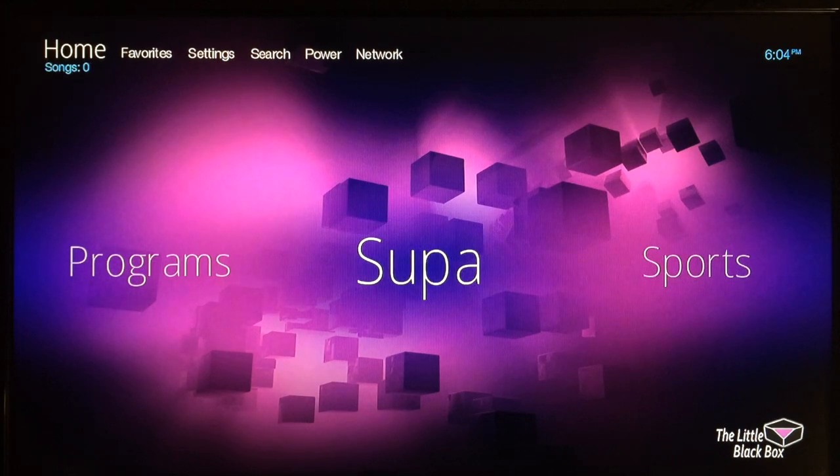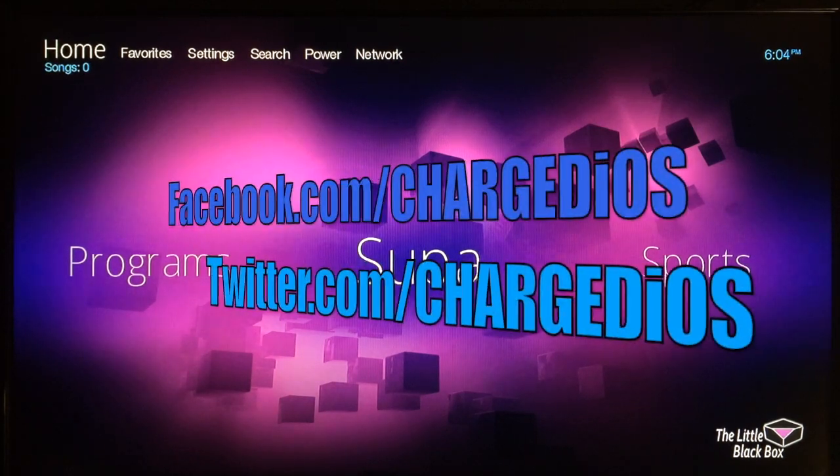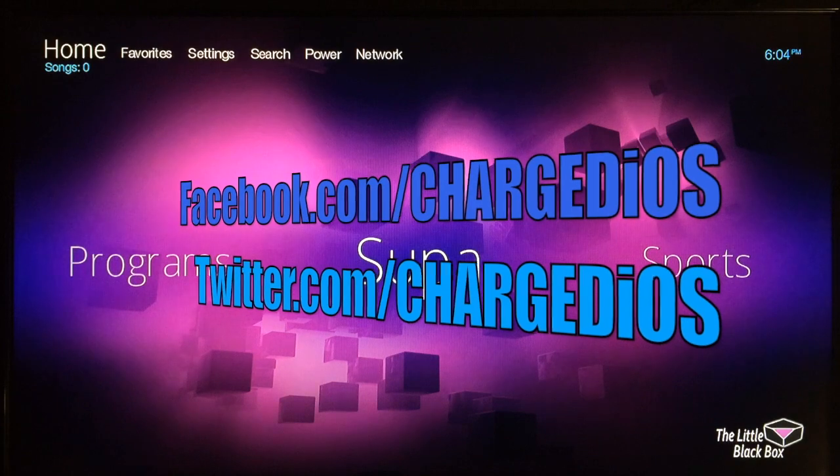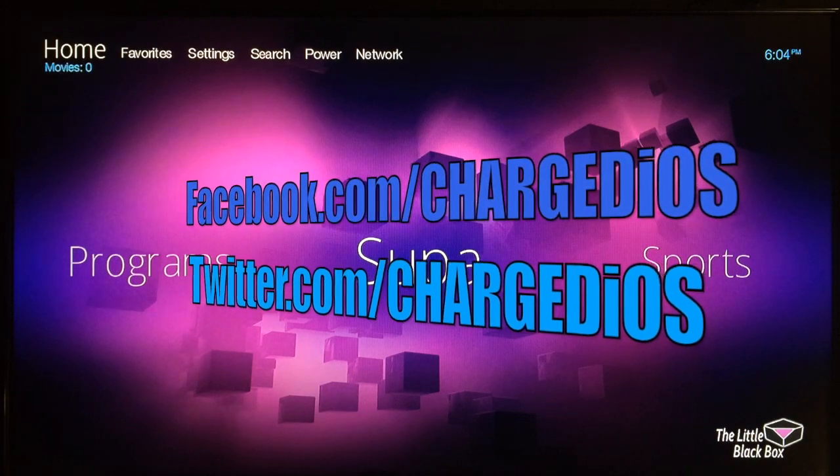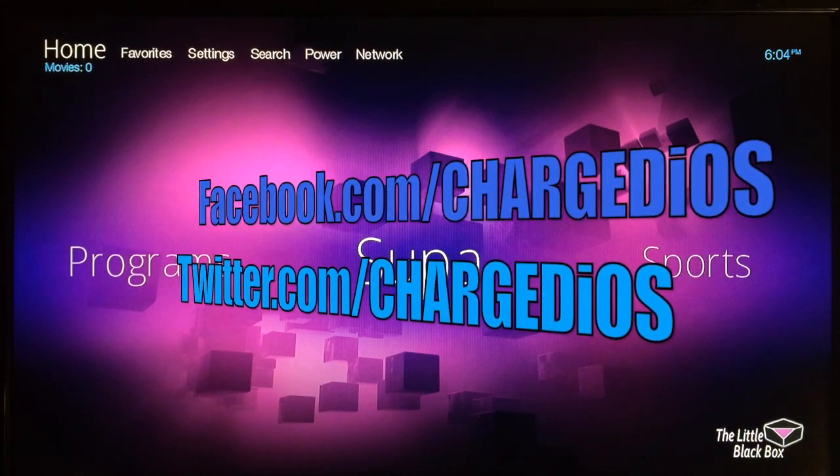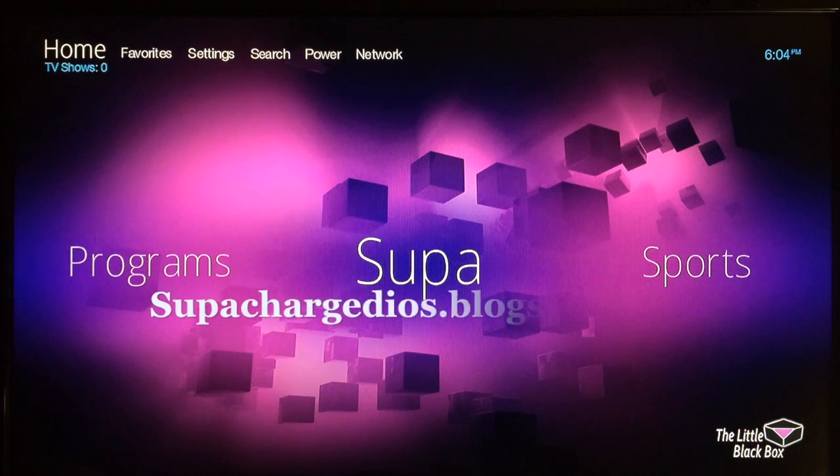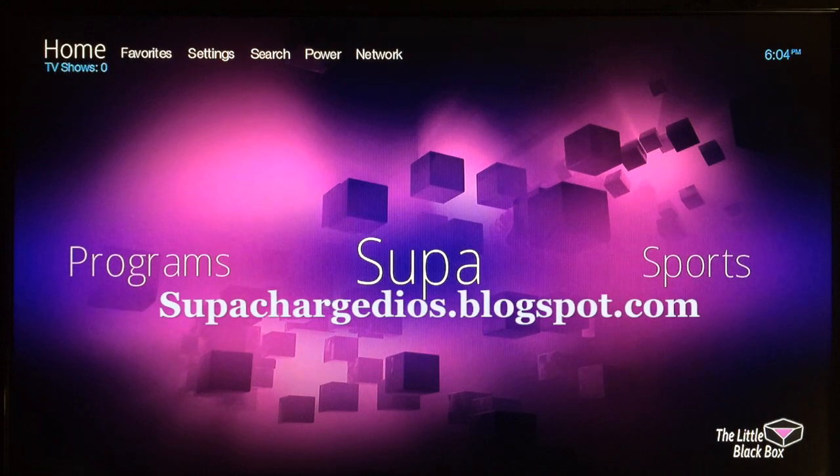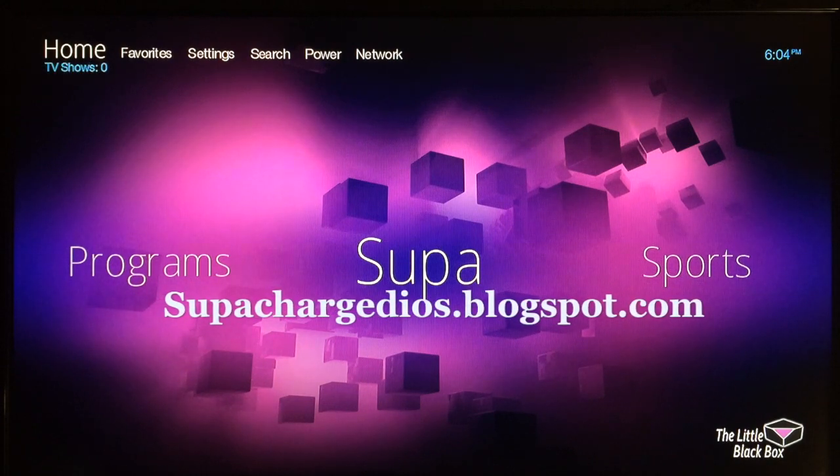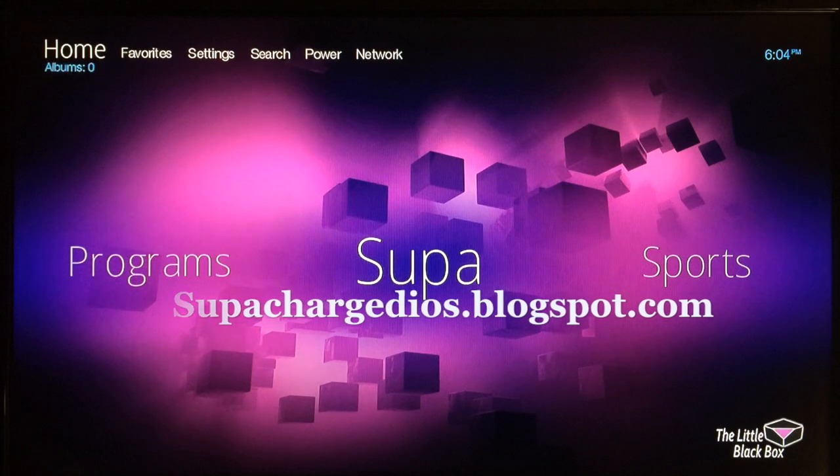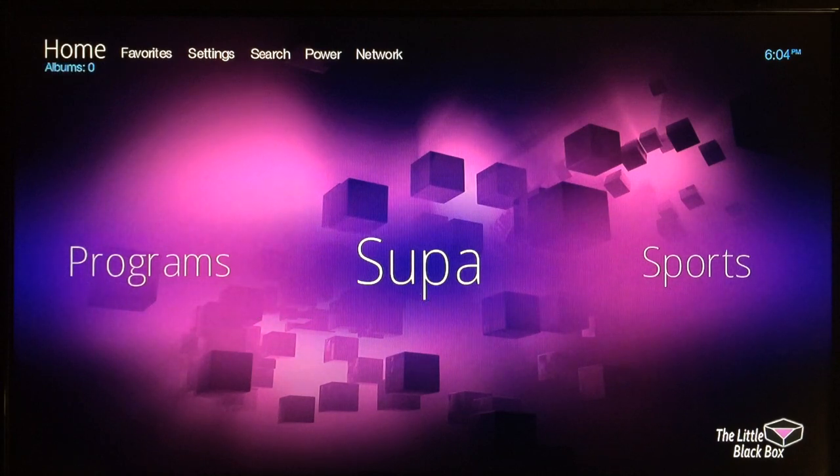Also like my page at facebook.com/charge.west, follow me at twitter.com/charge.west, and also don't forget to check out my new blog at supercharged.west.blogspot.com. Thank you guys for watching, I'll see you in the next video. Peace.